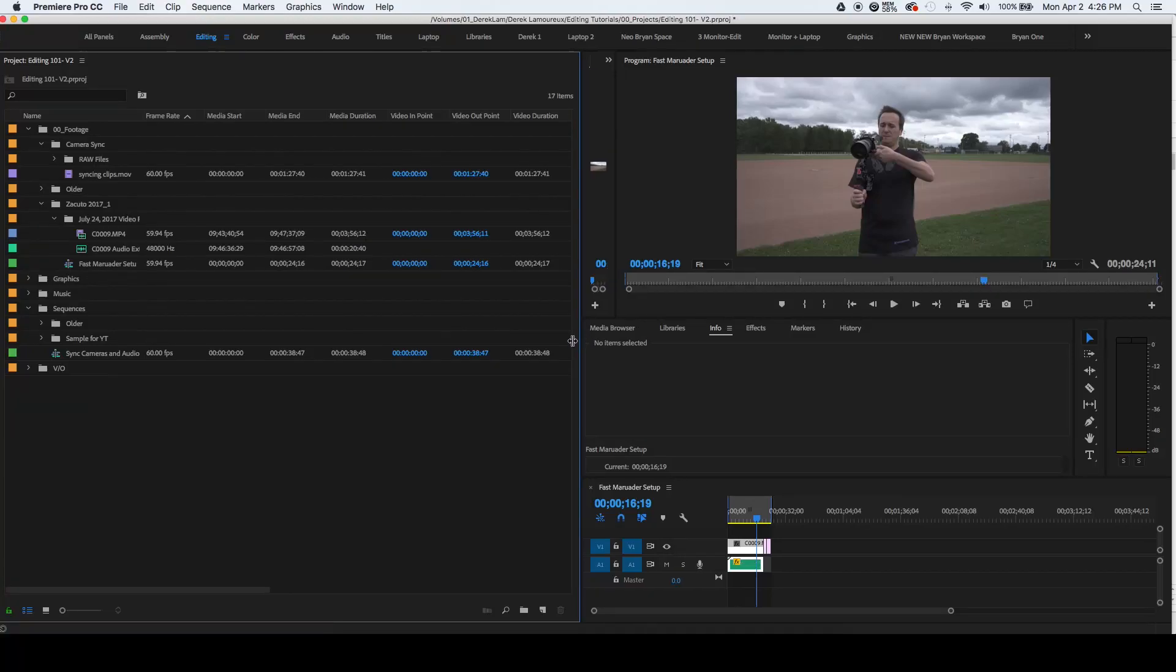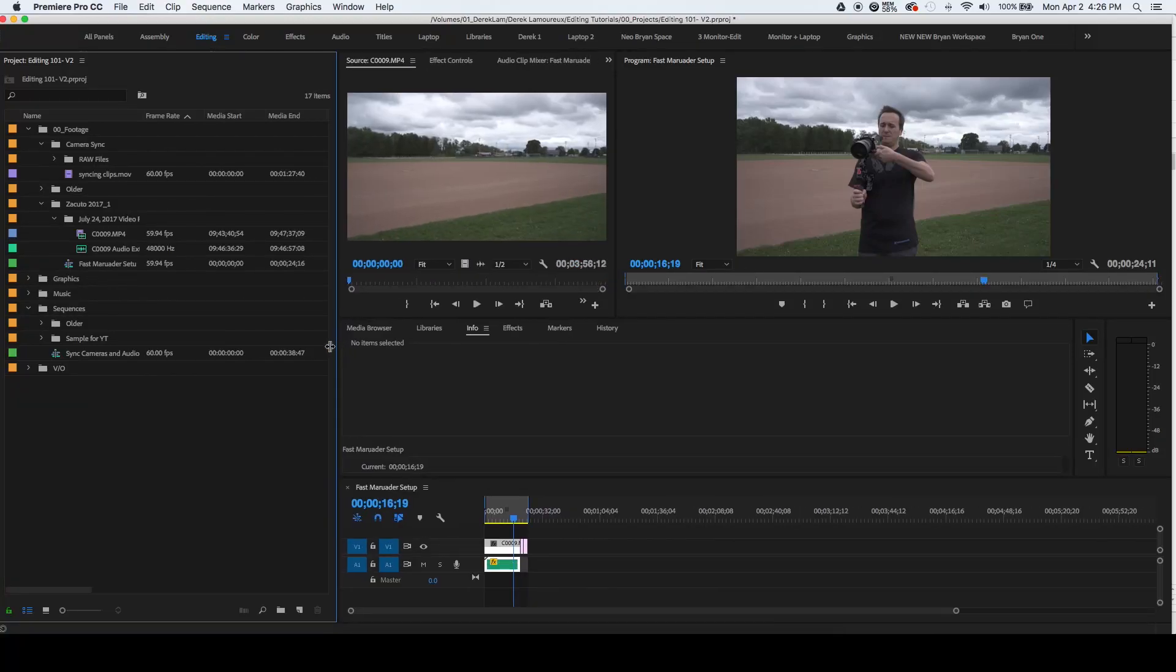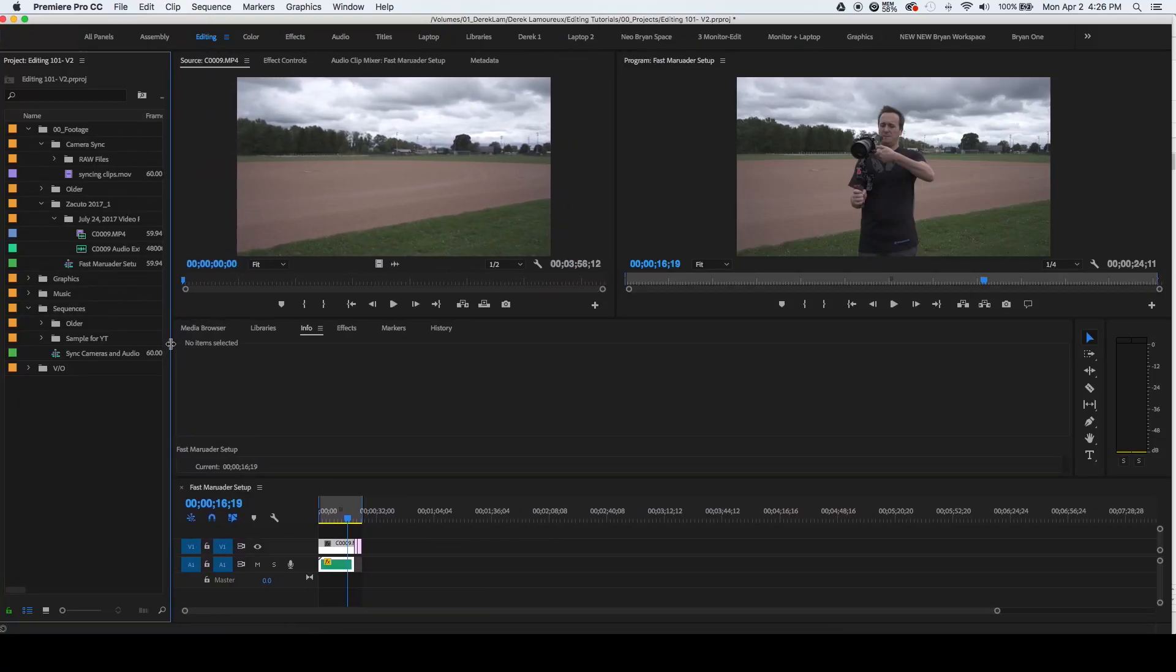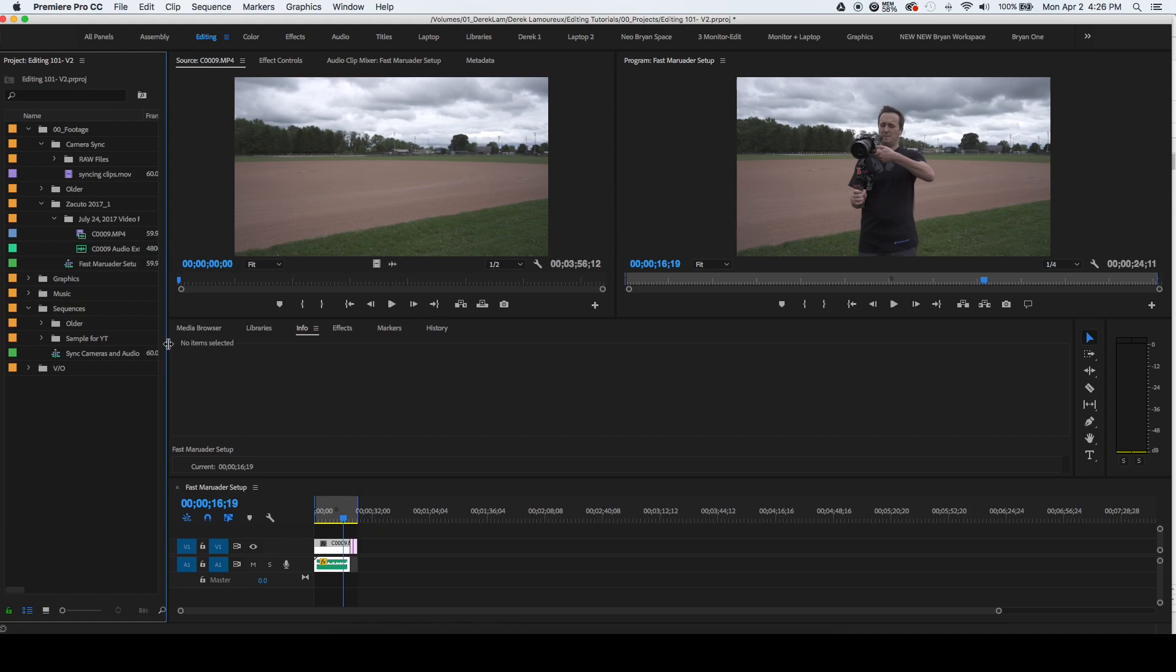How's it going everybody? This is Derek Lamoureux and in this 60 second tutorial I'm going to show you how to create a custom workspace in Premiere Pro.